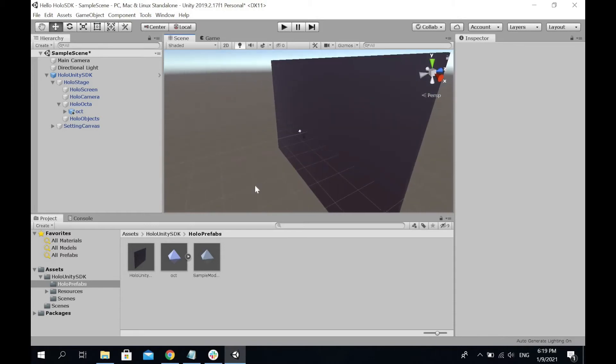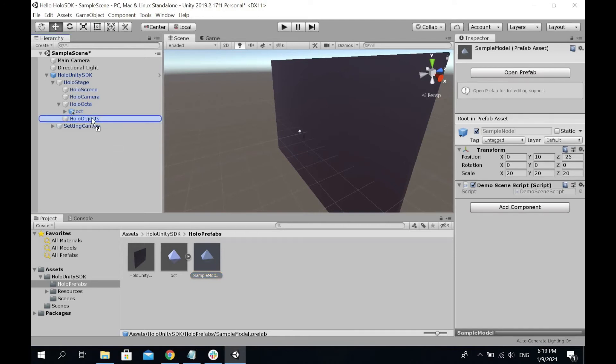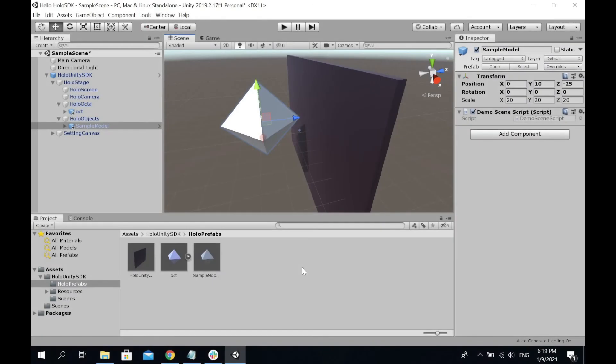You can start off with the sample models inside the Holo prefix. Drag the sample models into the Holo Objects. Next step, we are ready to run our first project.